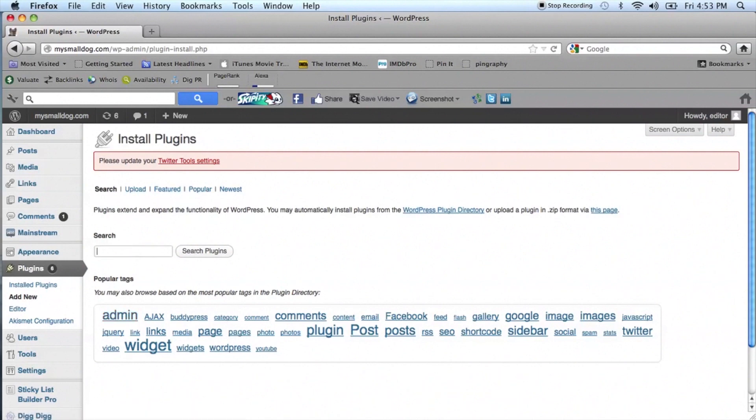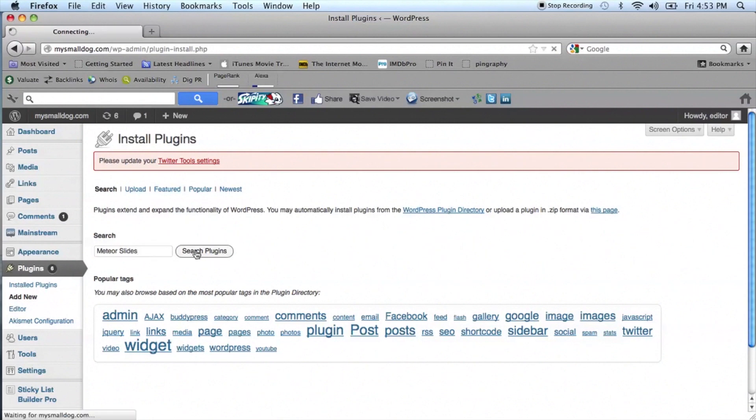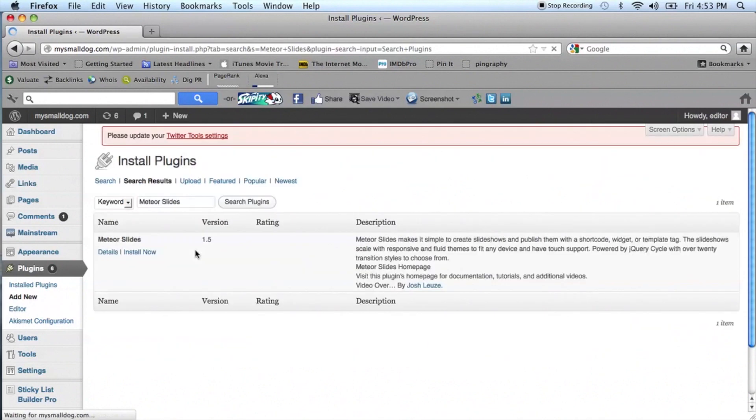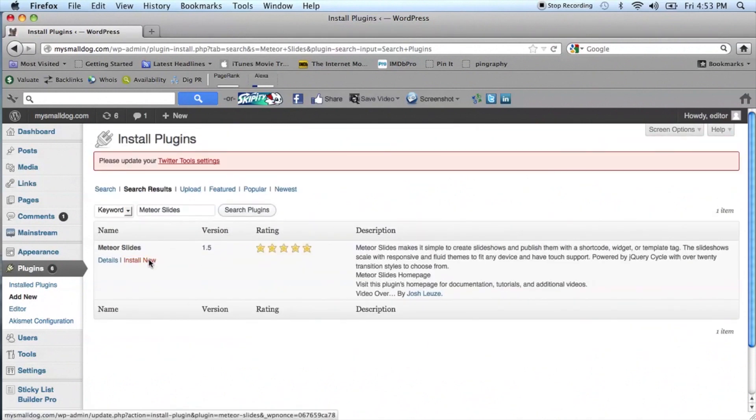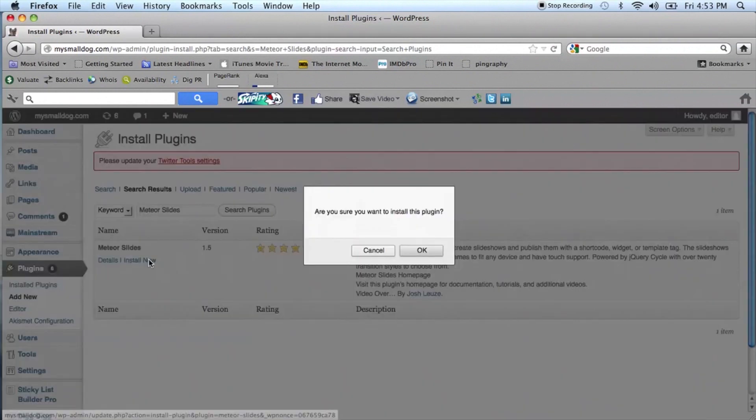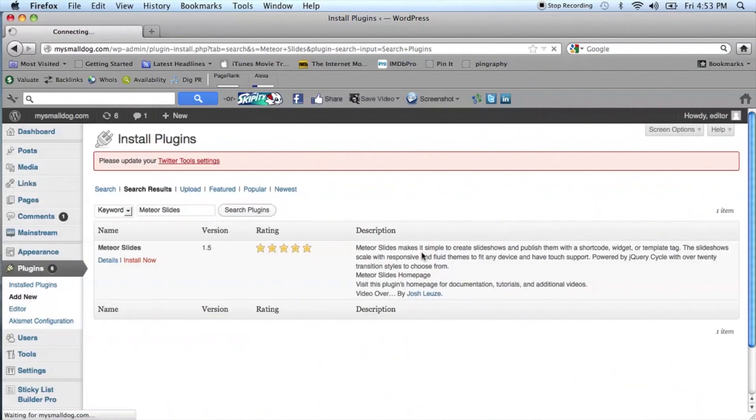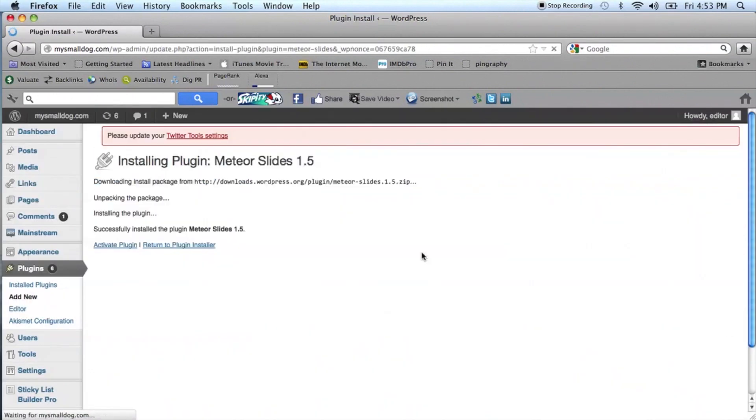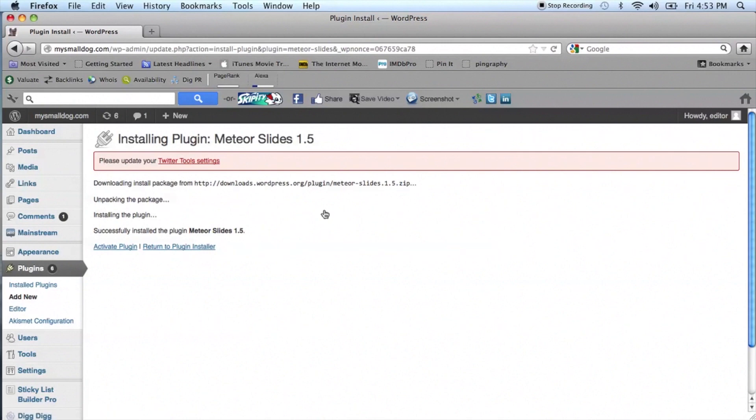And when you come up with the search box, you'll type in Meteor, M-E-T-E-O-R, Meteor Slides. Search Plugins. And when it comes up as the first plugin on your list there, you'll want to install it. And once installed, you'll want to activate it.